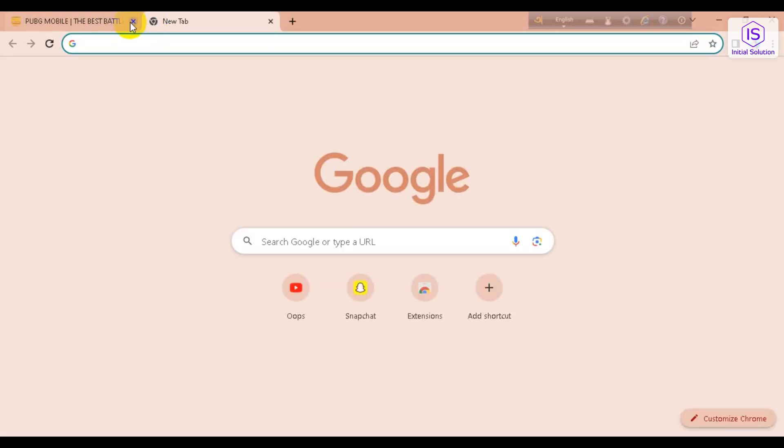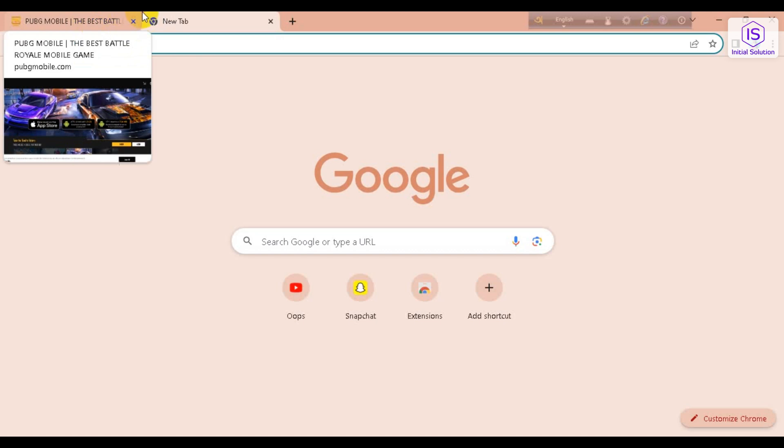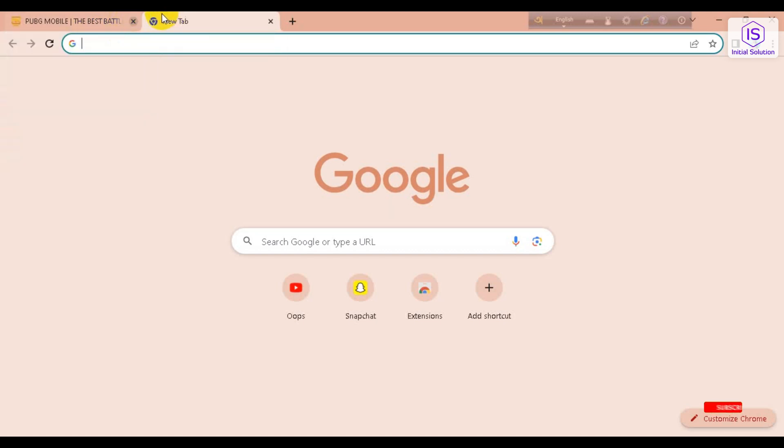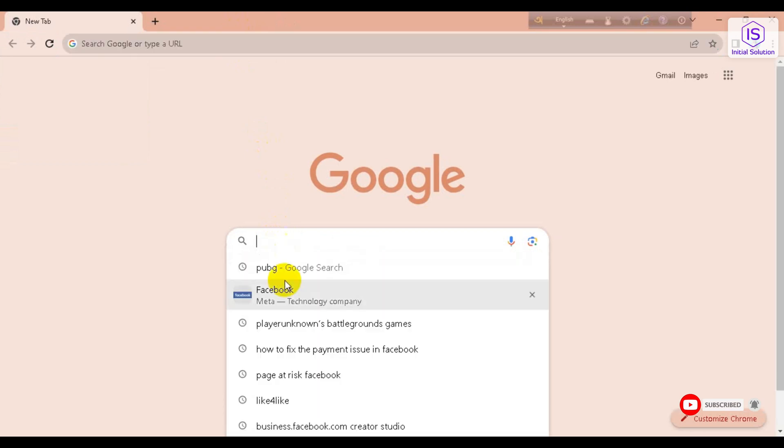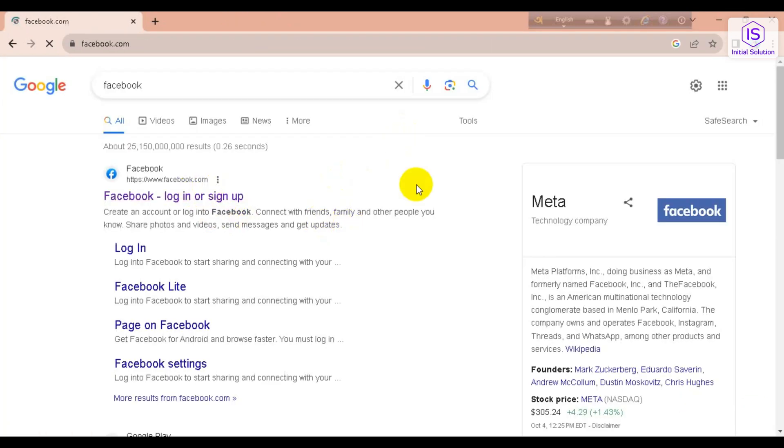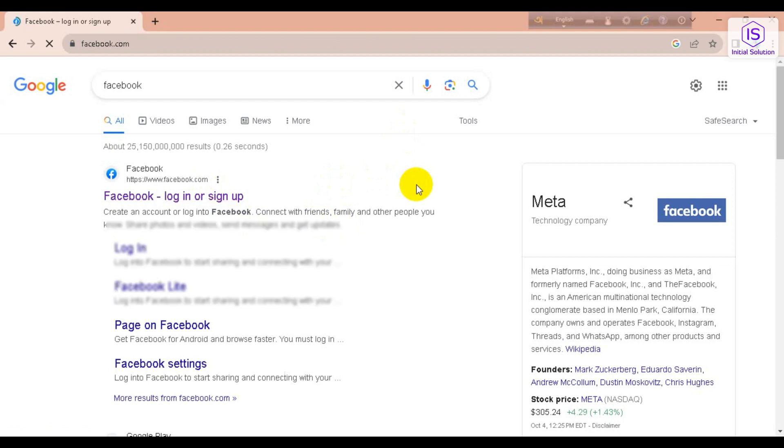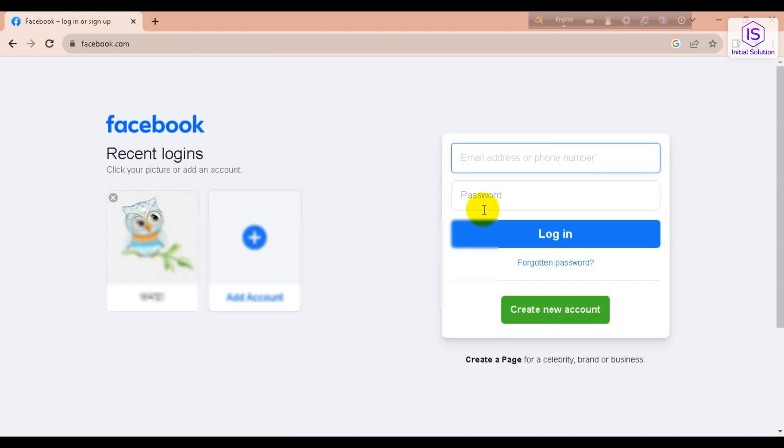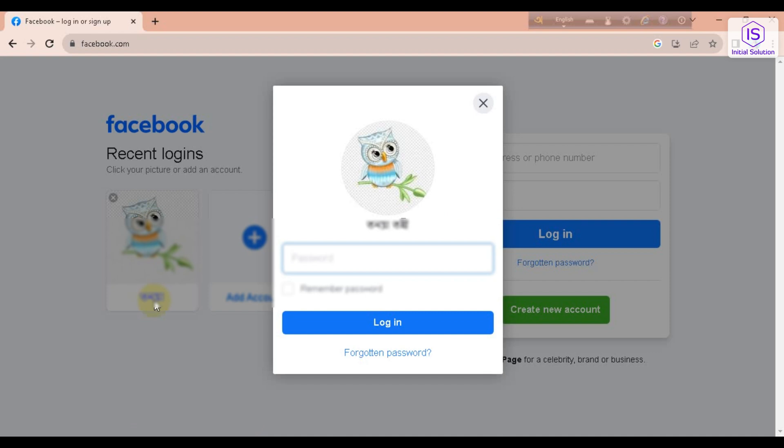Just exit from here and open Google browser. Go to Facebook and go to the first link. Now I have to first log into my Facebook account from here.